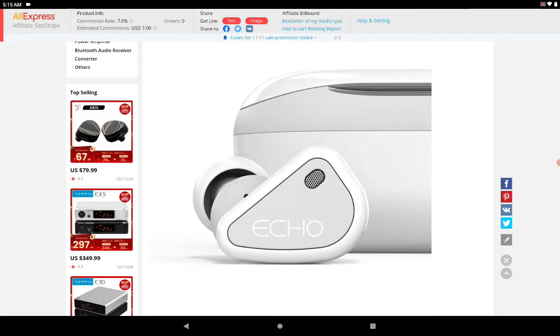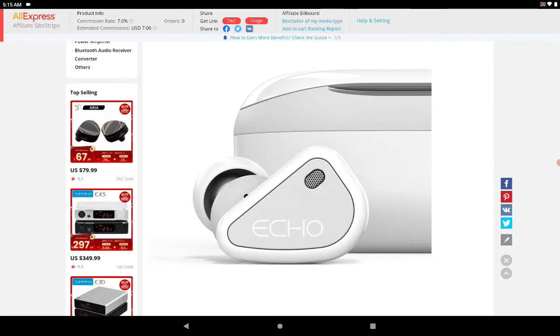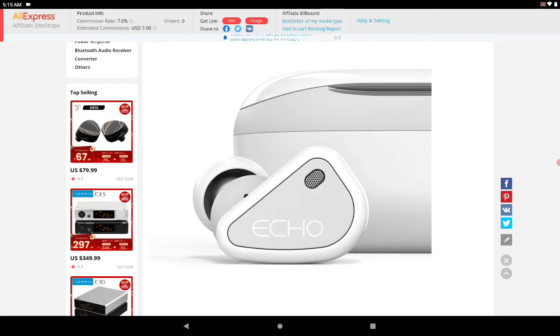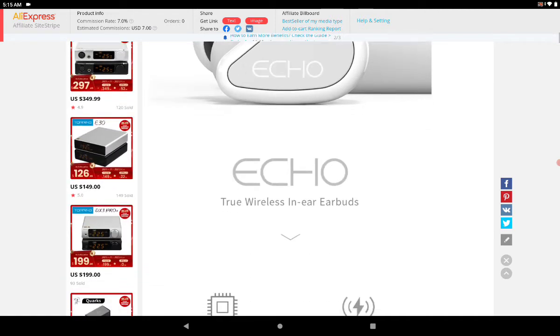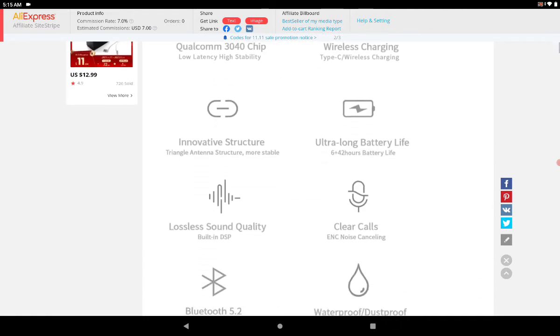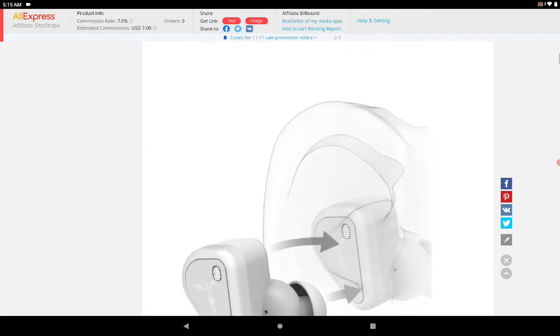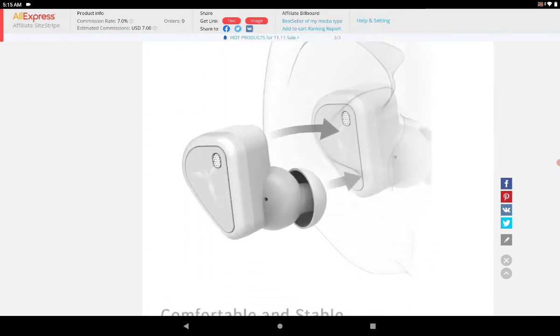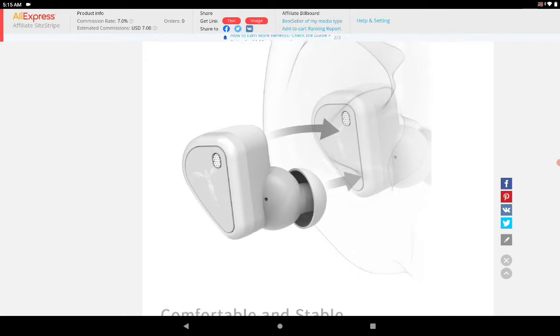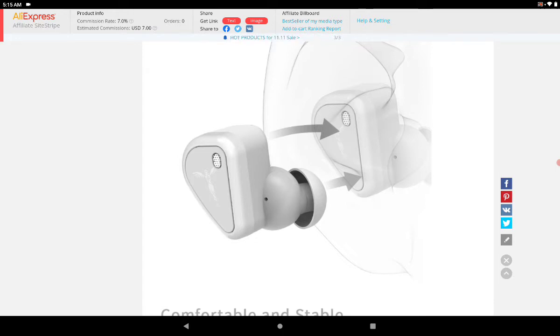It supports high-res audio and has built-in DSP to improve sound quality. It comes with the latest Bluetooth 5.2, has an IPX4 rating, and is made to fit most ears perfectly and latch onto your ears without falling off.